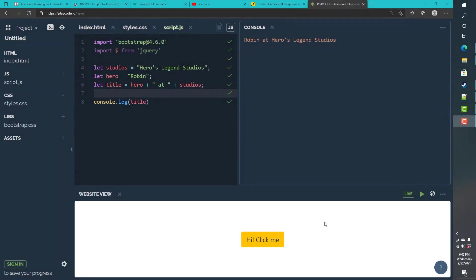Hey y'all, this is Robin with Heroes Legends Studios and this is the beginning of my JavaScript for RPG Maker tutorial series. You'll be learning with me how to use JavaScript, understand JavaScript, and then later on how we can implement that and use it in RPG Maker MV and MZ specifically as those use JavaScript.